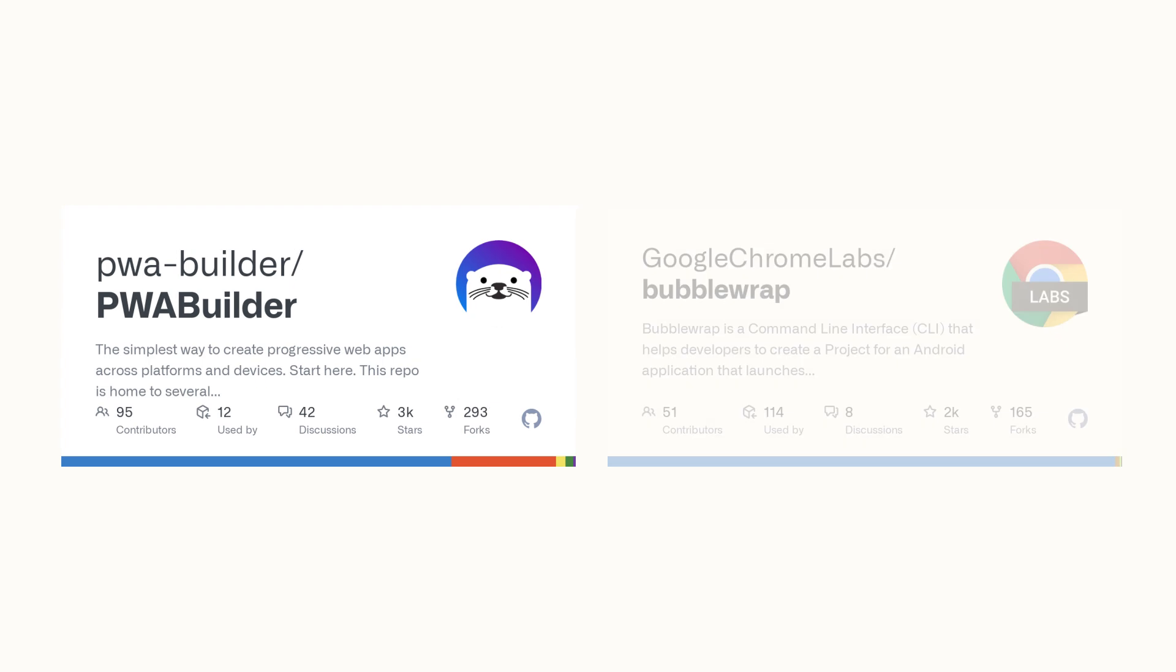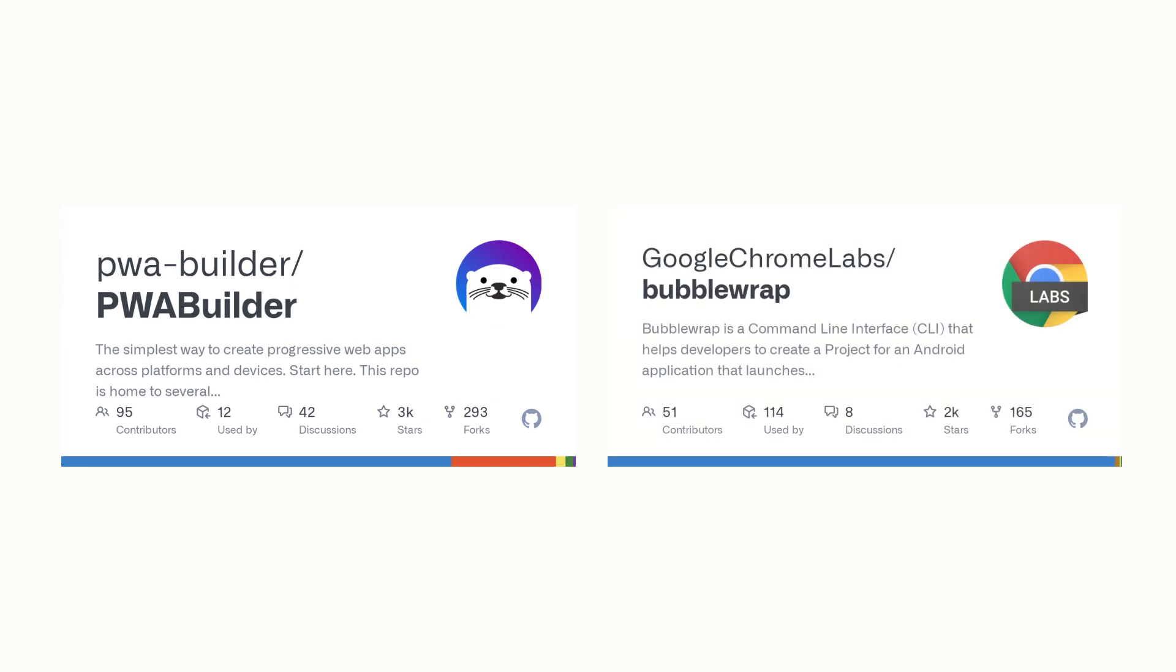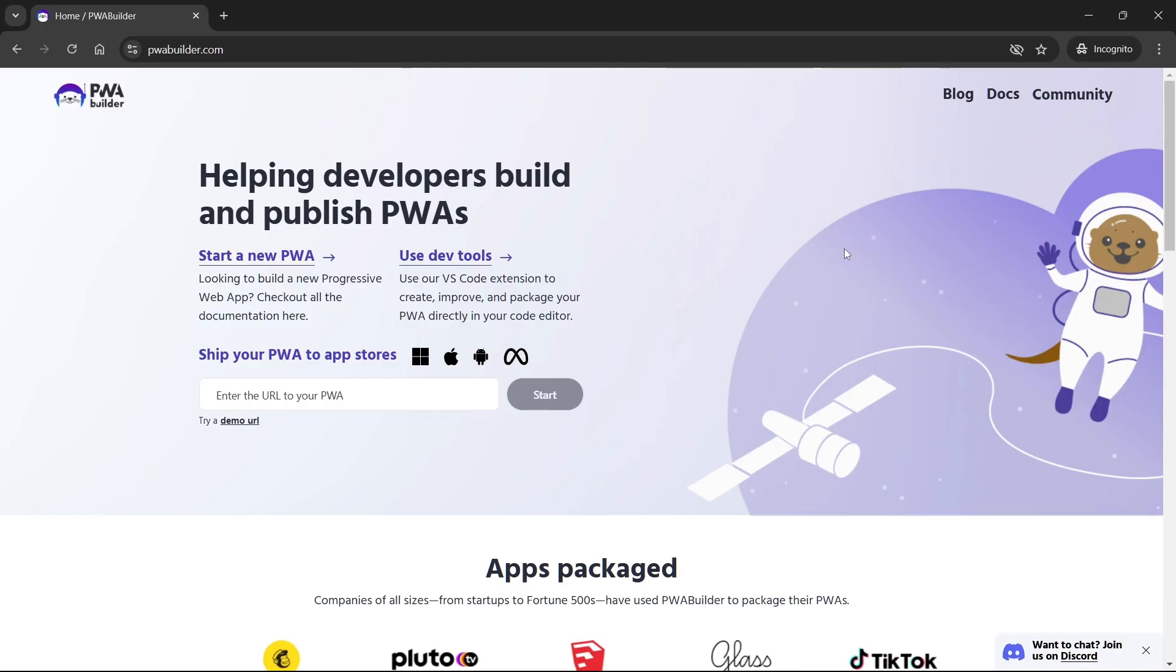Alternatively, we could have used Bubblewrap CLI to generate a TWA project, but PWA Builder has performed perfectly for me every time, and it is easier to use. PWA Builder is a free and easy-to-use web application funded by Microsoft that transforms your progressive web app into a built Android project. First, open up a new tab on your browser and open the URL you see on the screen.